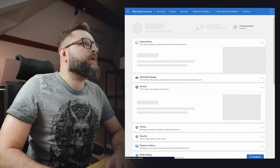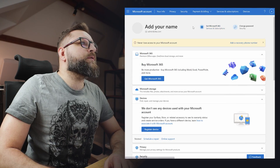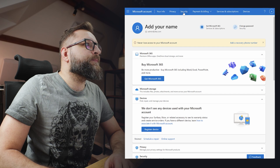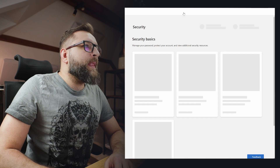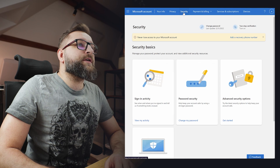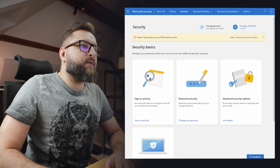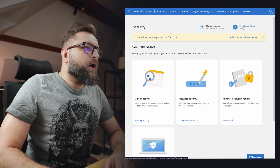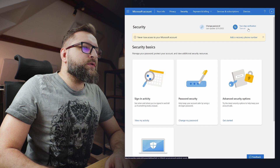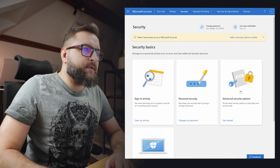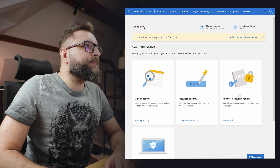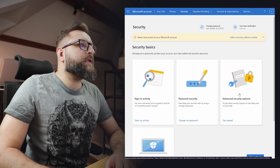First thing first, we have to log in to our Microsoft account. When you log in, let's click on Security in the menu. Now you can choose either two-step verification turn on in the upper right corner, or you can choose Advanced Security Options here. So let's click it.